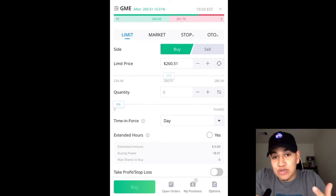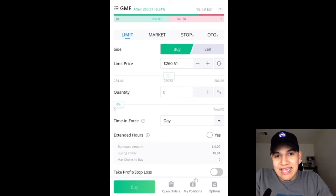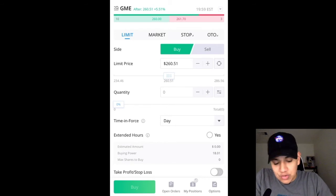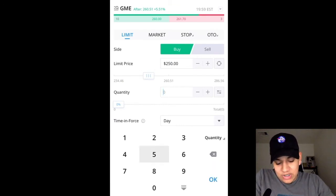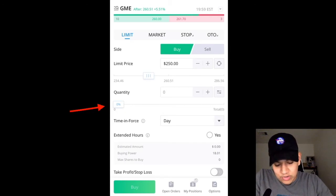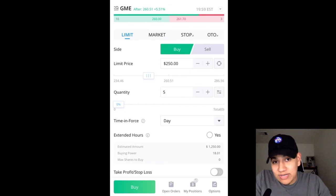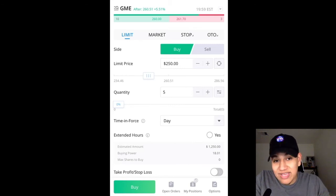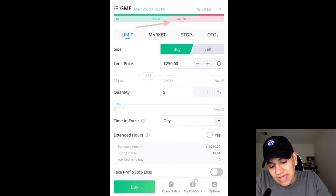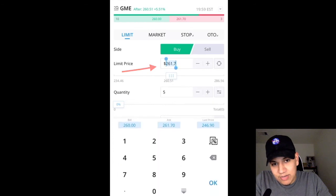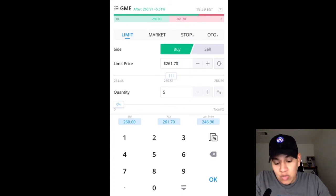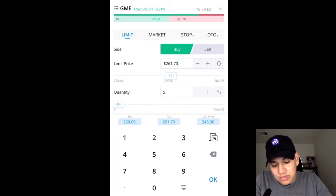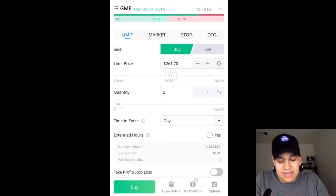A limit order basically allows you to select what price you want to buy or sell the stock at. So let's say GameStop was trading at $260, but you wanted to buy it at $250 — then you would set your limit order to purchase at $250. If you are day trading on Webull and you want to place a limit order but want to get filled fast, the best way is to hit the ask. You see how when I hit the ask, it changes the limit price. If you want to place a limit order and get it filled right away, hit the ask — the red side — and you would execute your order immediately.